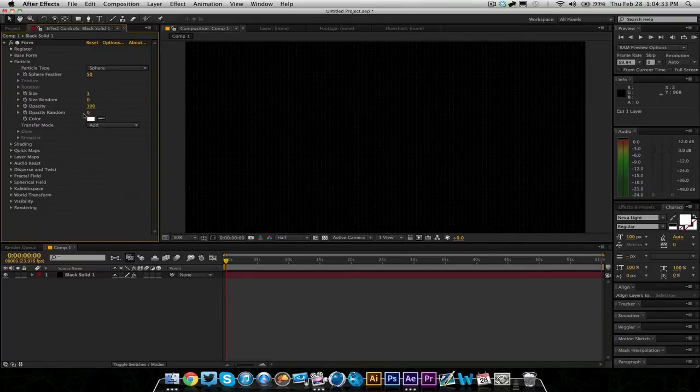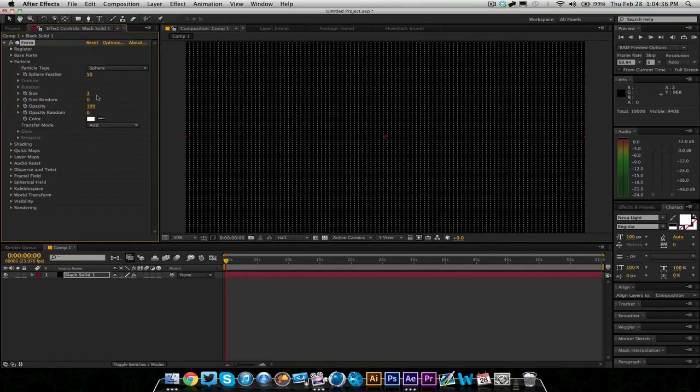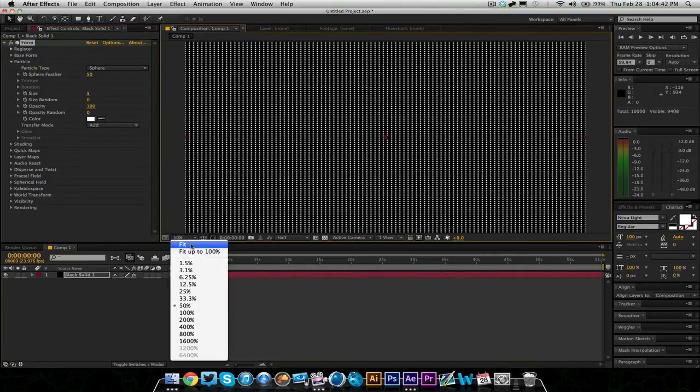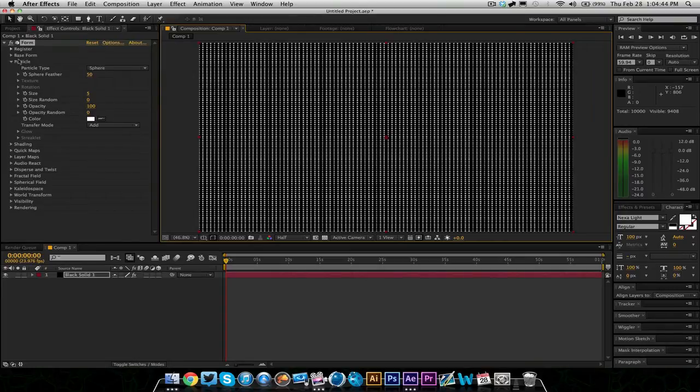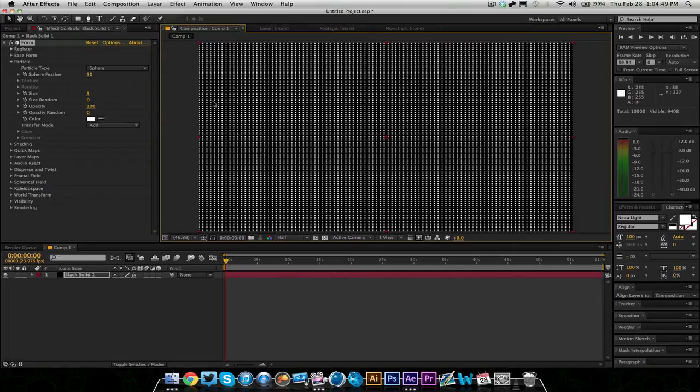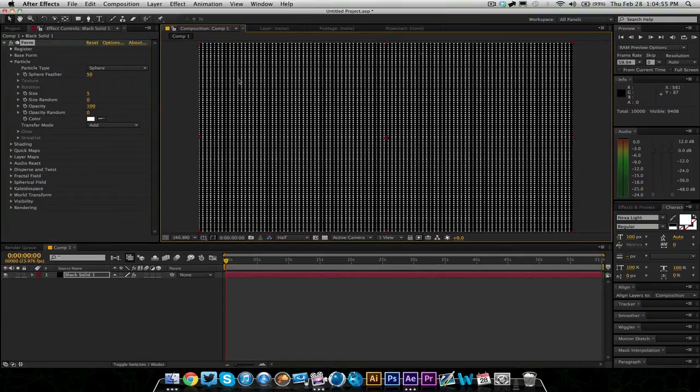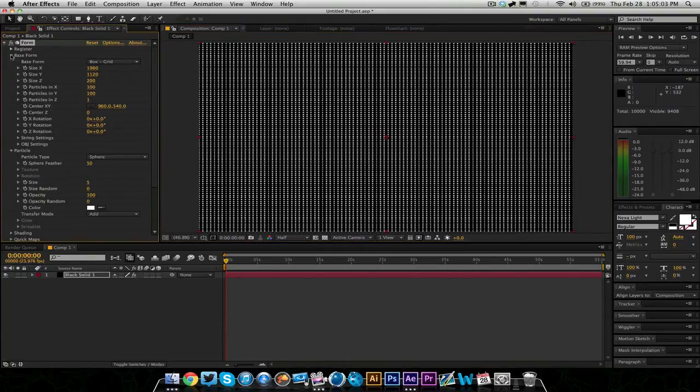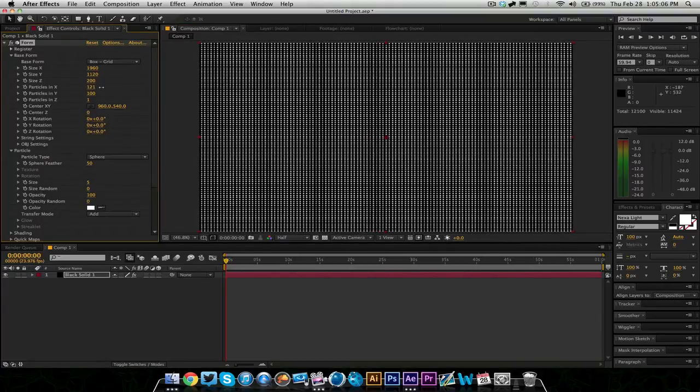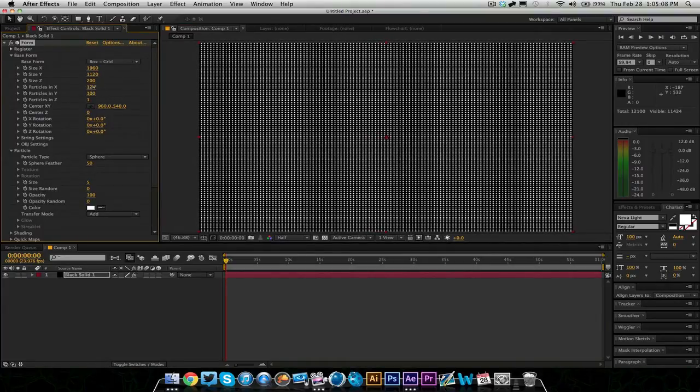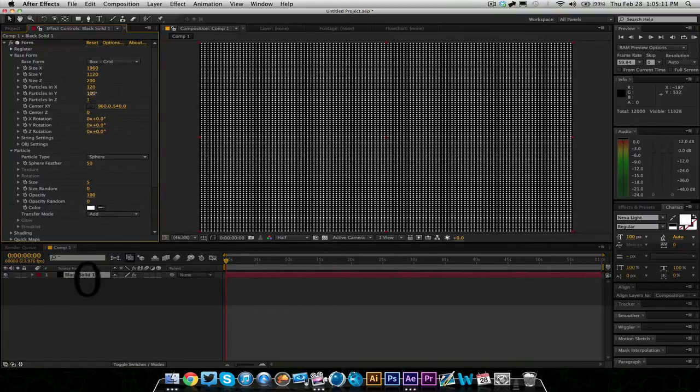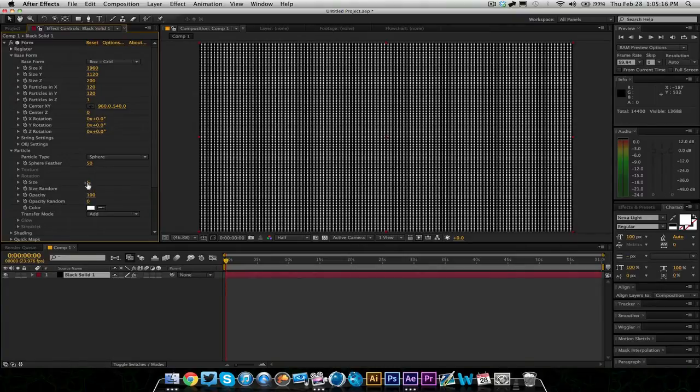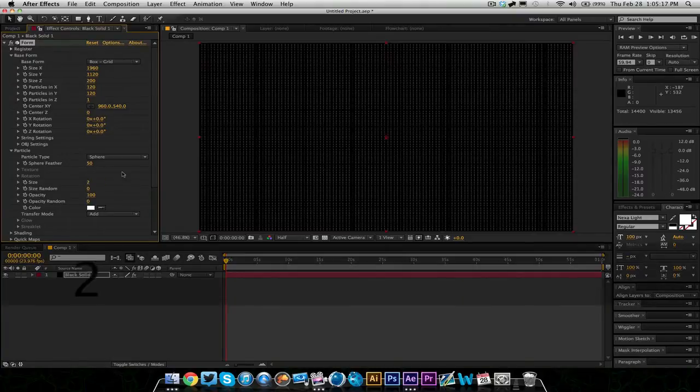We're going to go into Particle and change the size. This kind of depends on what you want. I'm going to raise it up just so you can see the particles right now. This is all personal preference. I can't stress that enough in every single one of my tutorials. I'm only showing you how to use it and how I work with it. I'm not telling you to copy me. I'm just showing you what to do and how you can mess with it and make it your own.